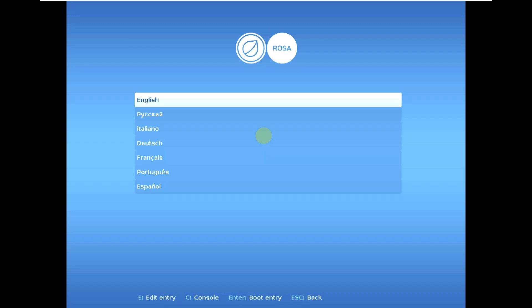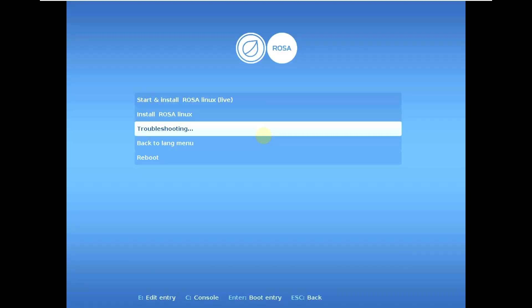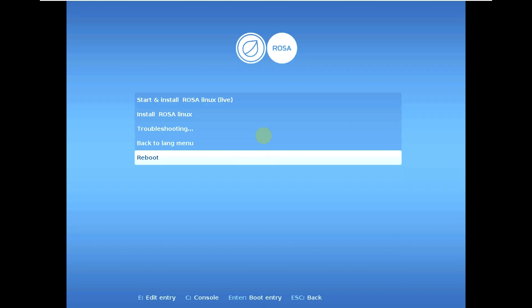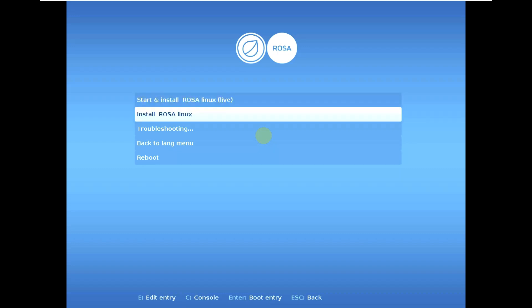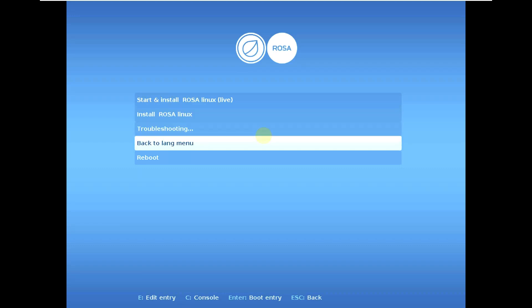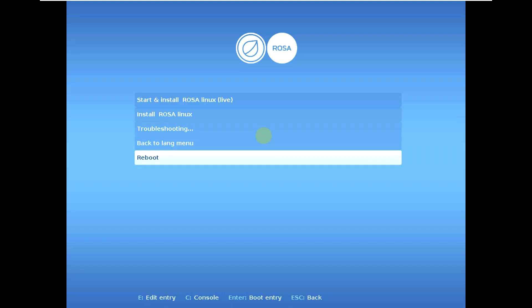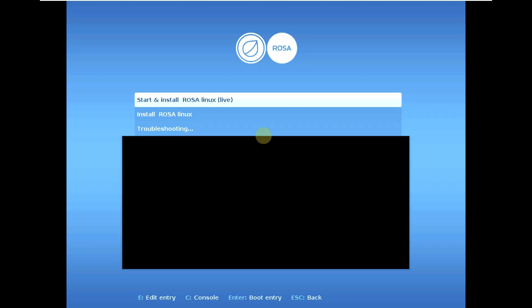Let's click on Enter for English and here we have some more options like 'Start and Install ROSA Linux Live.' It is a live mode or live edition. This option is to install ROSA Linux 12.4 directly, this is for troubleshooting, this for language selection again, and this is for reboot. Let's try to launch in live mode.